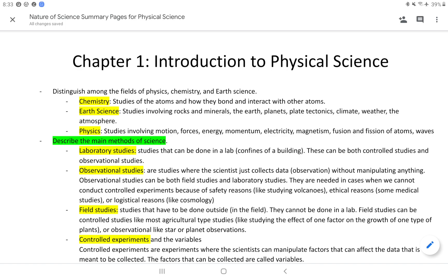Physics involves the study of motion. So when things move, what makes them move, and how do they move — that's physics. But then also, if they are standing still, why are they standing still? What are the forces that help them stand still? So dealing with forces is also the domain of physics.